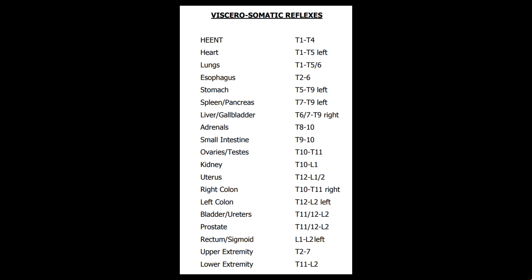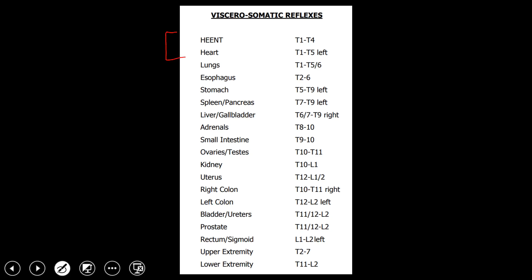Starting at the top: head, eyes, ears, nose, and throat, and the heart share a commonality of essentially T1 to T4. So T1 to T4 is going to be head, eyes, ears, nose, and throat, as well as the heart on the left side — because the heart is on the left side of the body. The next group is T2 to T6, which is going to be the lungs and esophagus. That should make sense going a little lower than the heart, and both are components of the respiratory system.